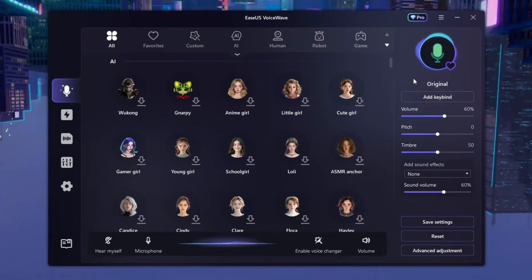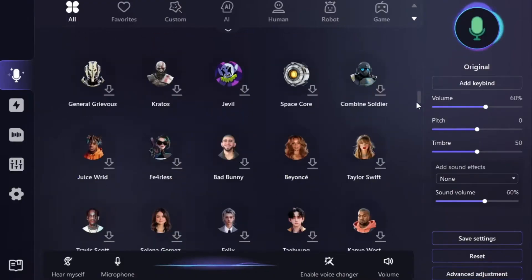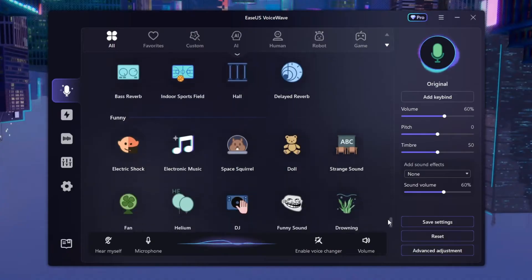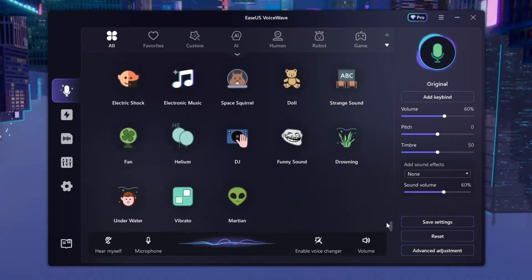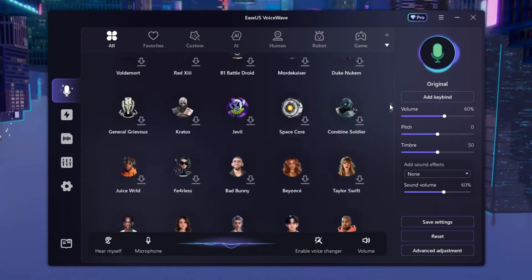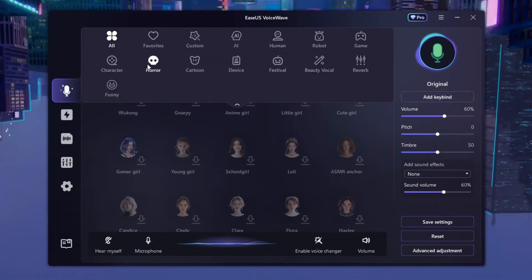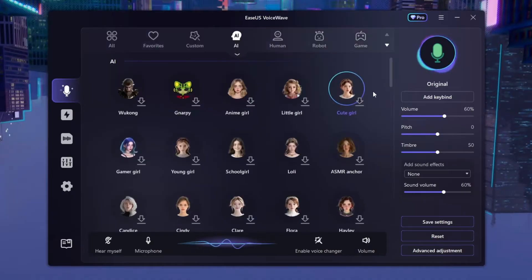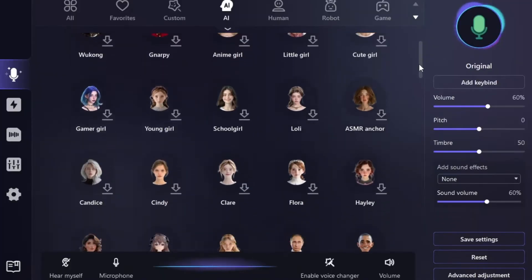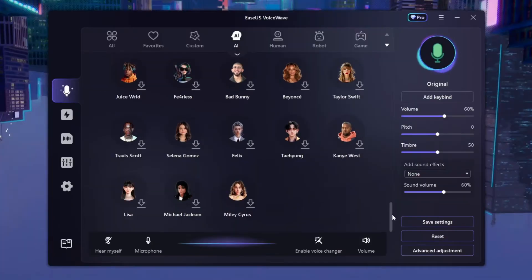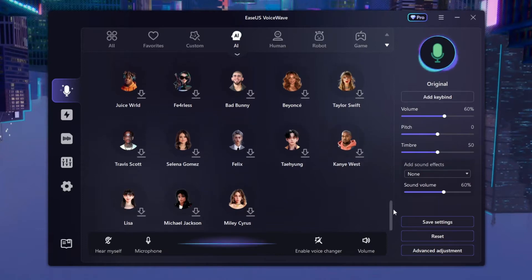Basically, these are all the voices that you can change to — a whole lot of variety, a whole lot of voices that you can try out and have fun with. If you go over here you'll find these categories. Let's go to AI — these are all of the AI voices, and they are actually really realistic.